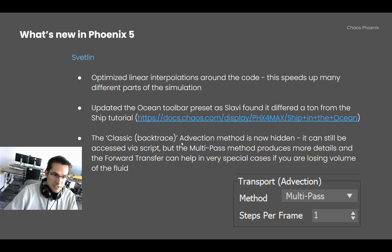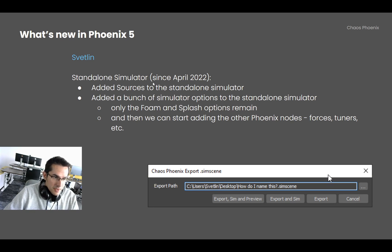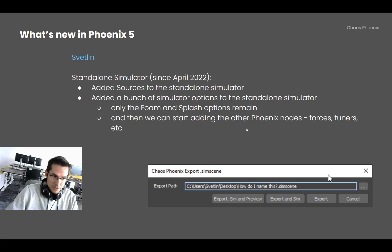The classic attraction method is now hidden from the user interface. Multipath and forward transfer fully cover it, and it should be accessible via script for anyone who needs it, but otherwise it is hidden to make things simpler. Since April I have been adding sources to the standalone simulator and porting all the simulator options — now only the foam and splash options remain. When done, I can start adding all other Phoenix nodes like forces, tuners, and mappers. Texture support and animated options or animated geometries are still to come.